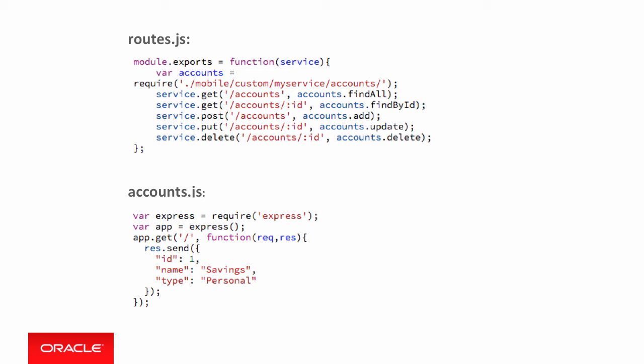So using Express within each route, you define what code to execute on each REST API endpoint, modeling off REST API naming conventions.